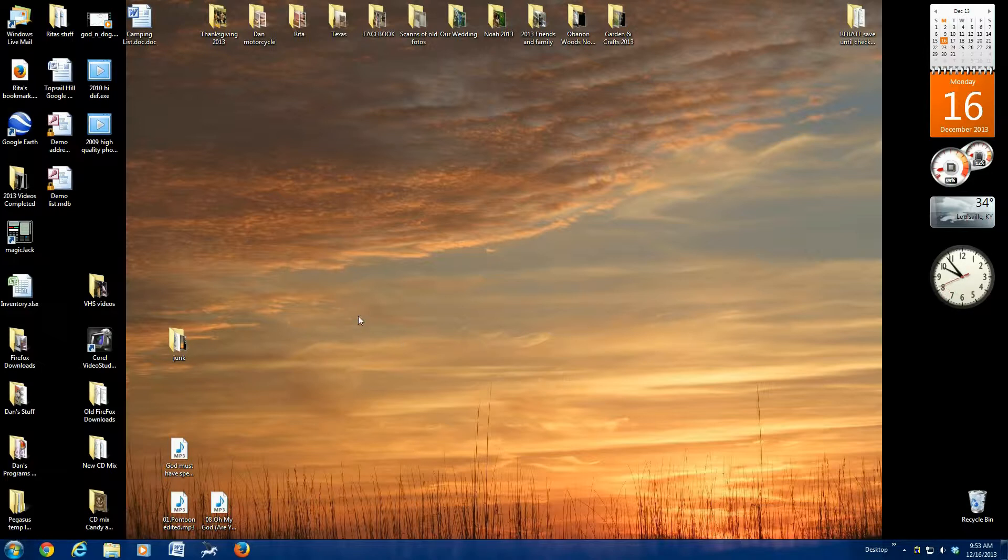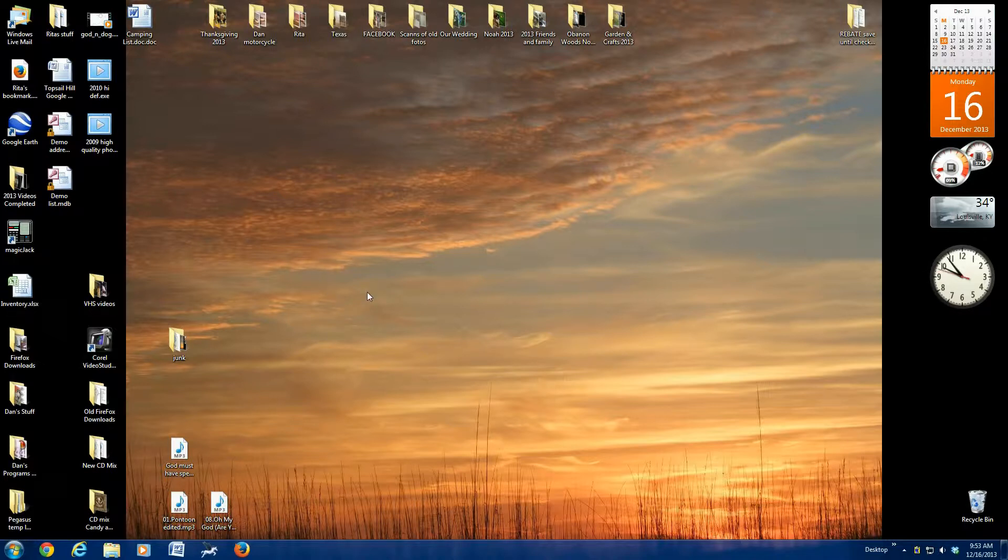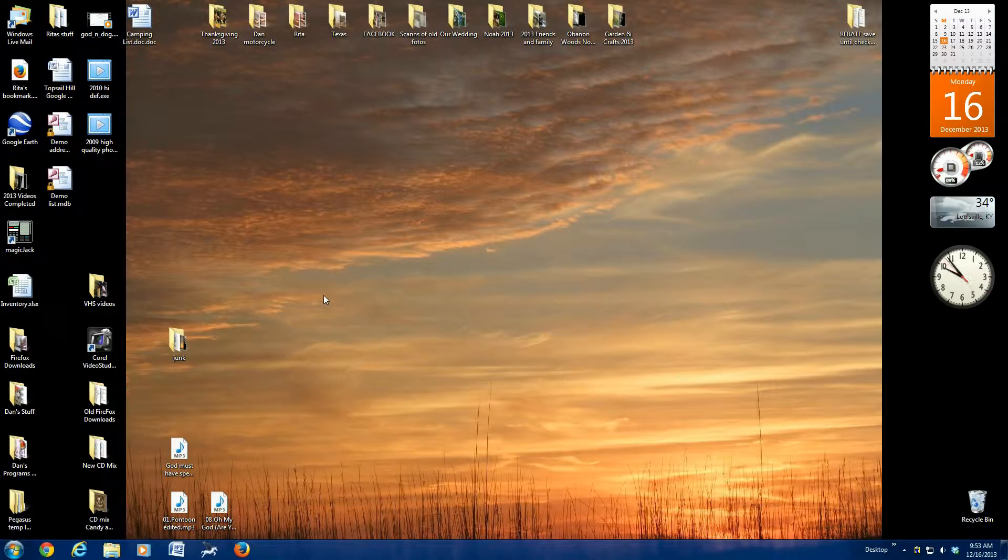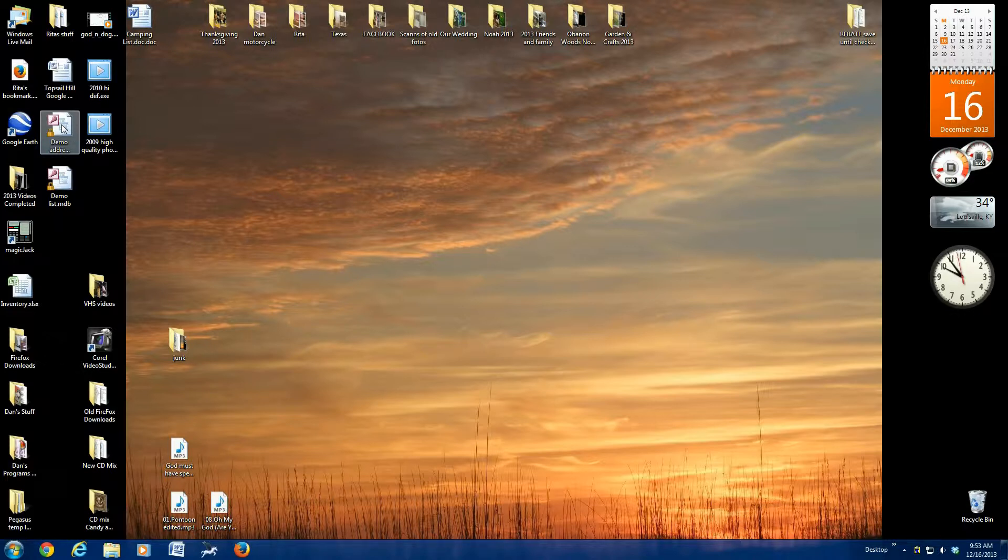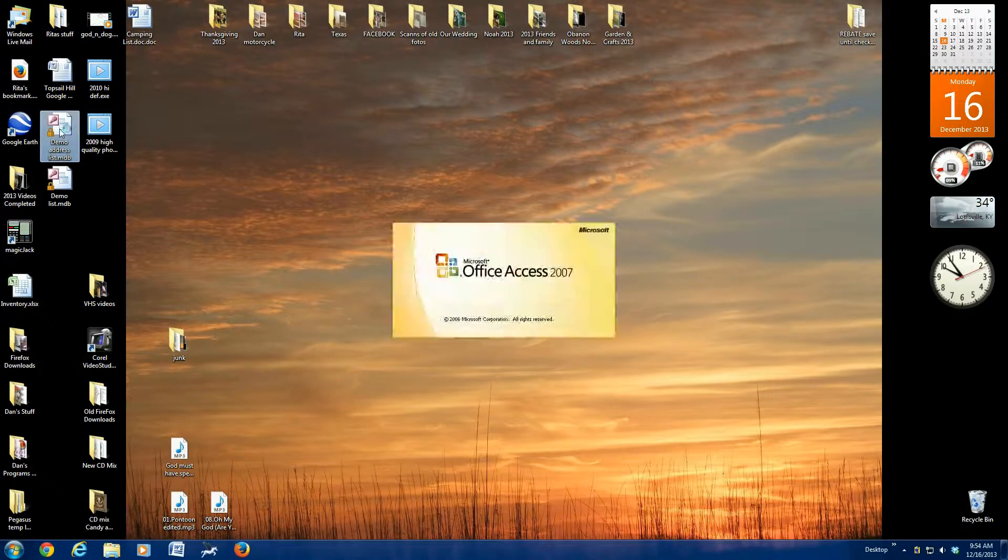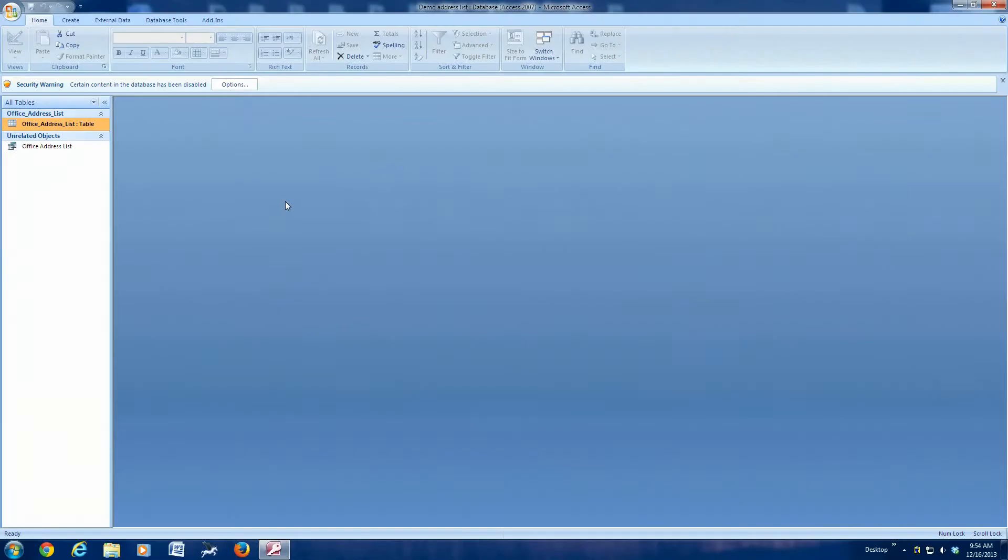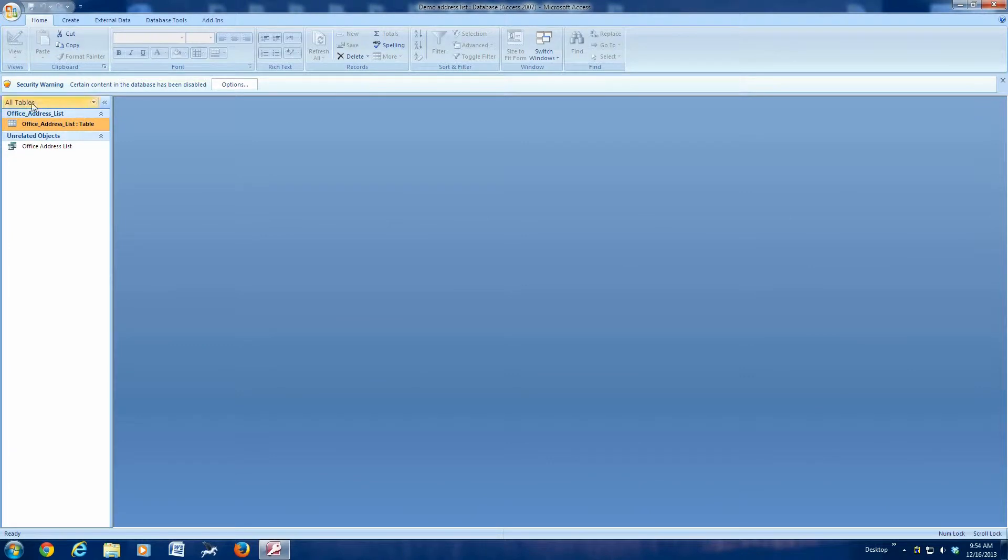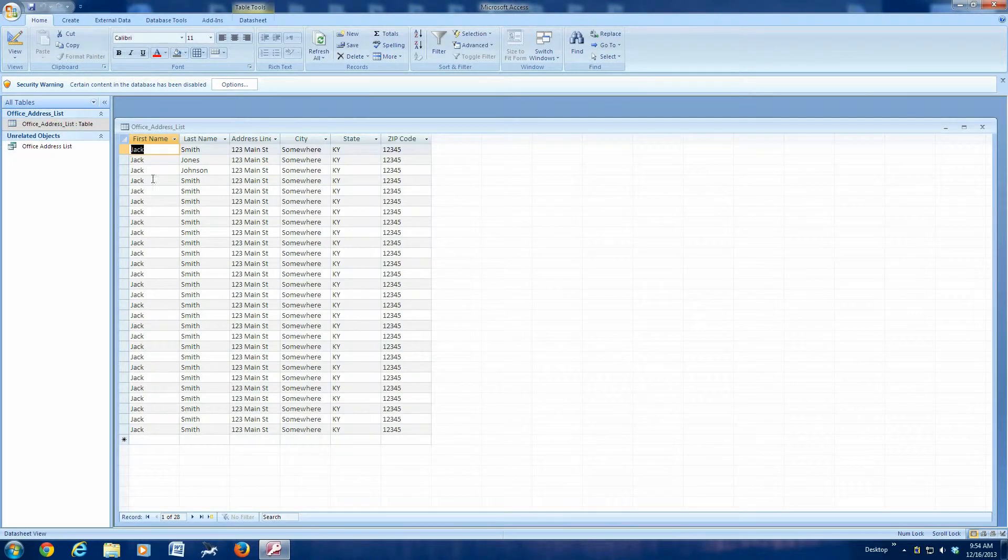In this case, we're going to assume that I already have created a database with some addresses in it from the previous year, and now it's a new year and I want to print these labels, but I have some additions or subtractions, maybe some address changes to make. So I will open that file, which resides on my desktop. I hope you saved it somewhere that you can remember where to find it a year from now. So we're going to just double click on the address list, and there's our address list.